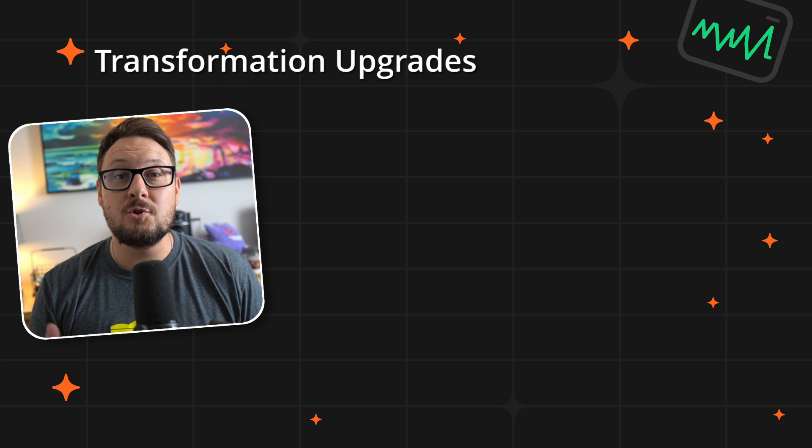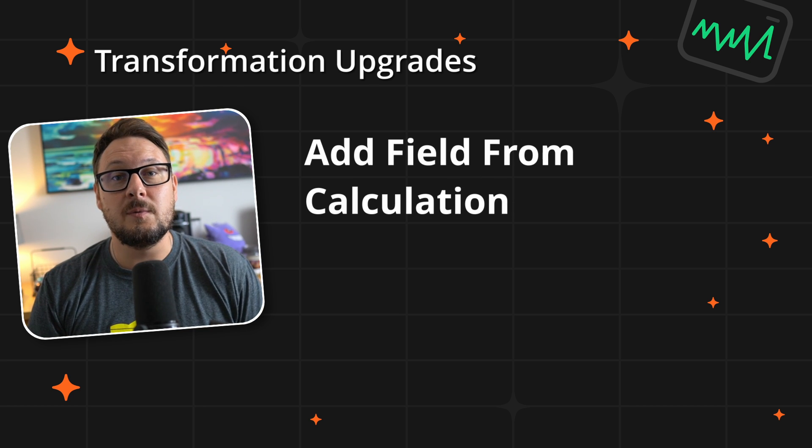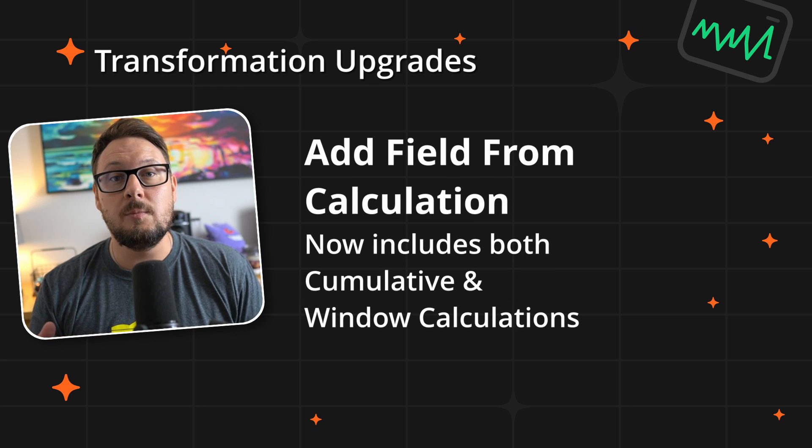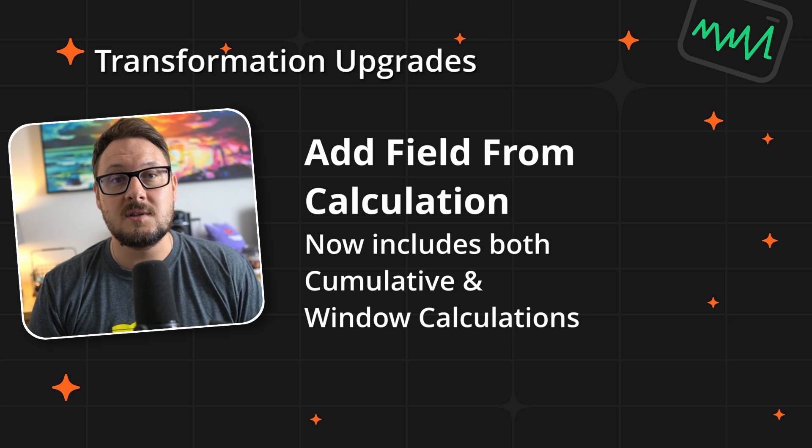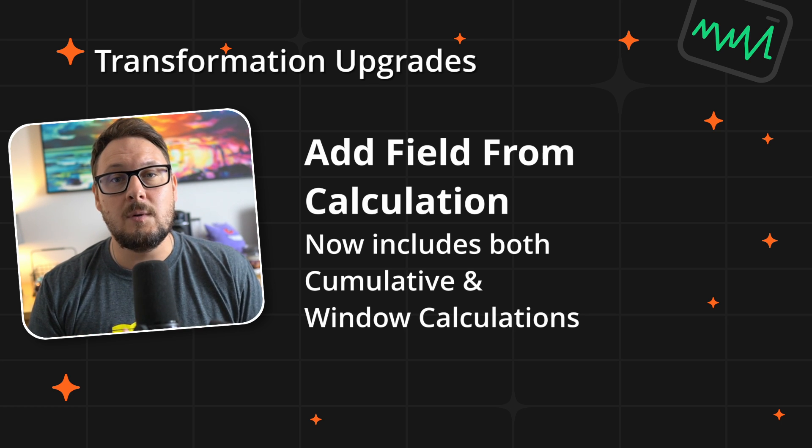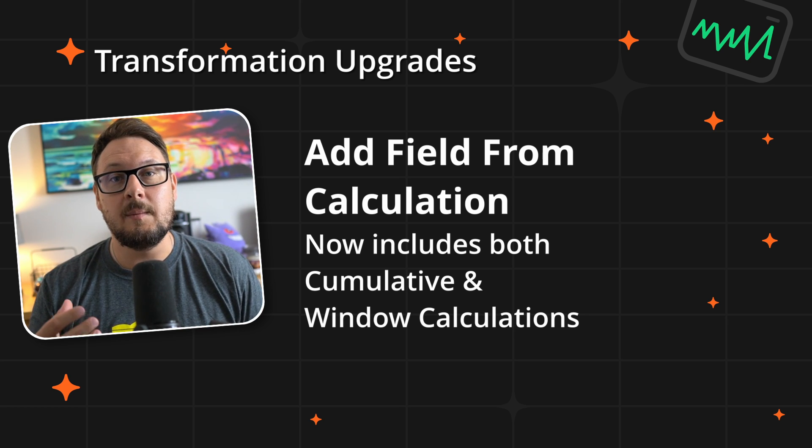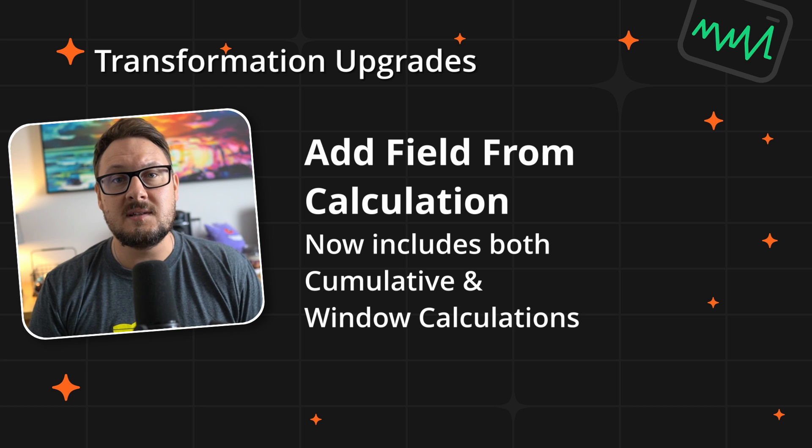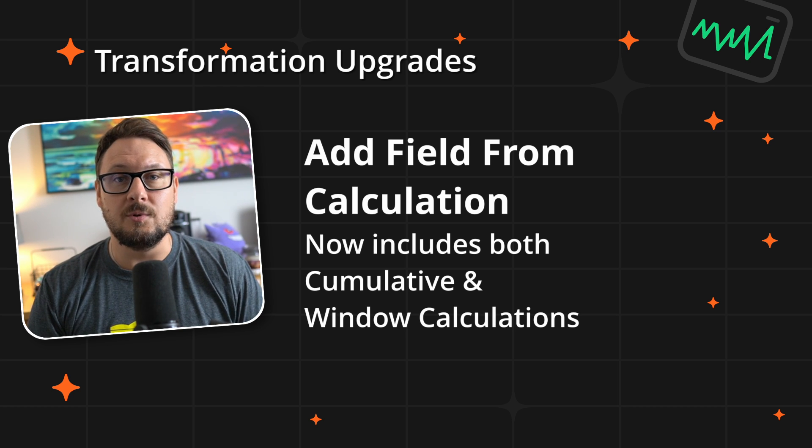Rounding out the transformation updates, the add field from calculation transform has been expanded to include both cumulative and window calculations. This upgrade provides you with even more control and flexibility, enabling sophisticated data analysis right within your dashboards.